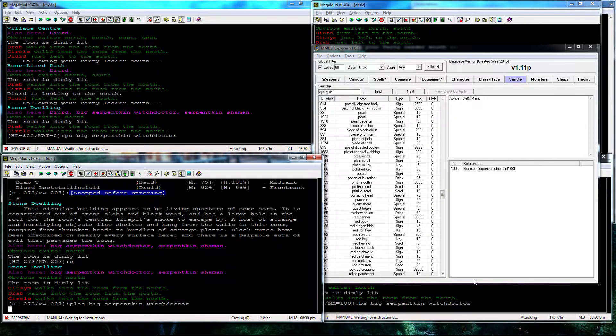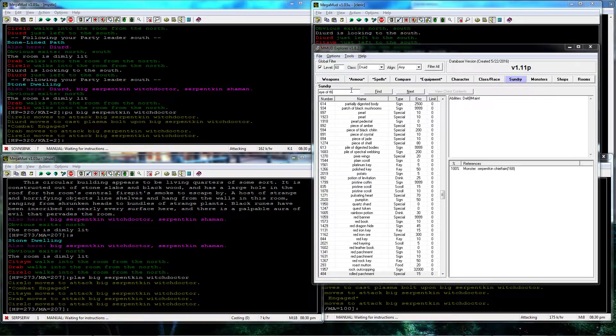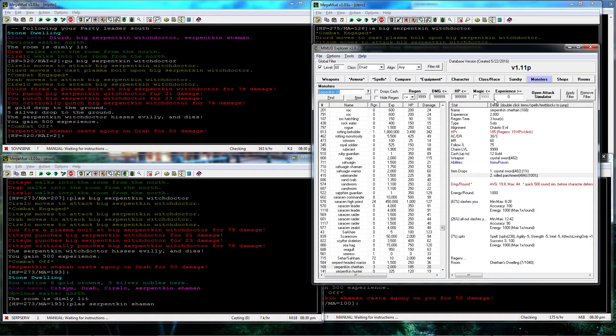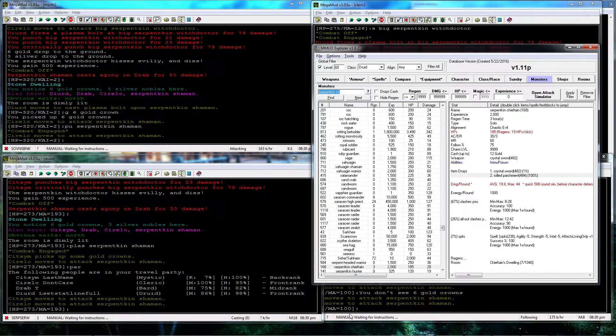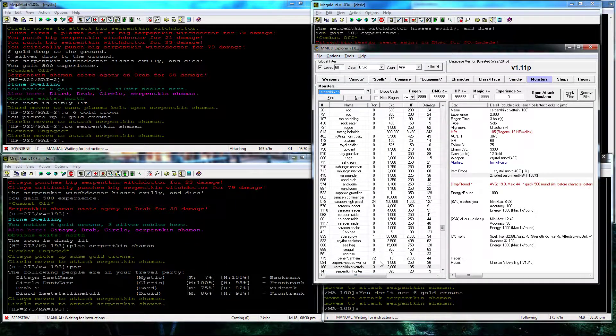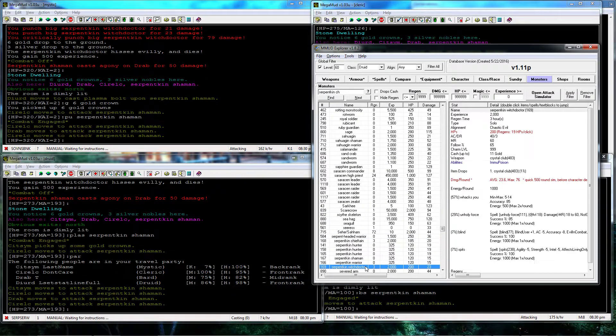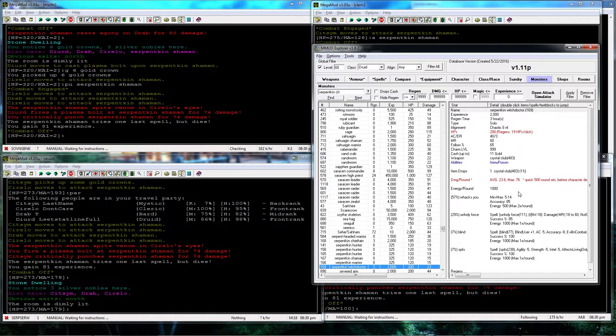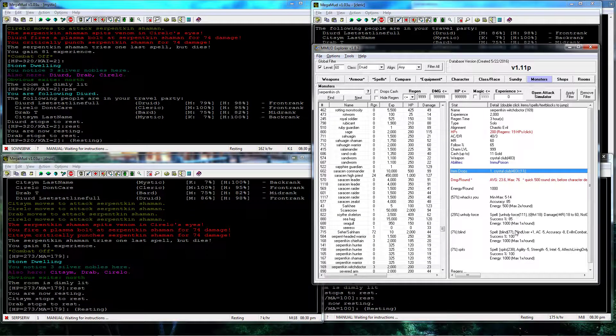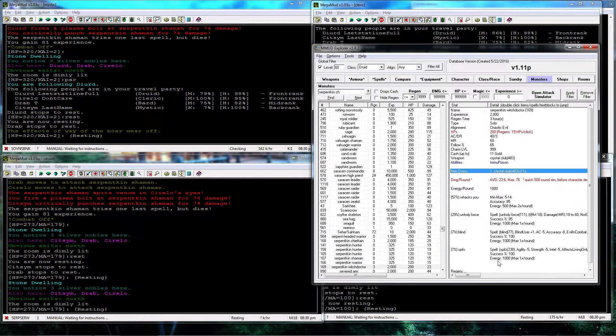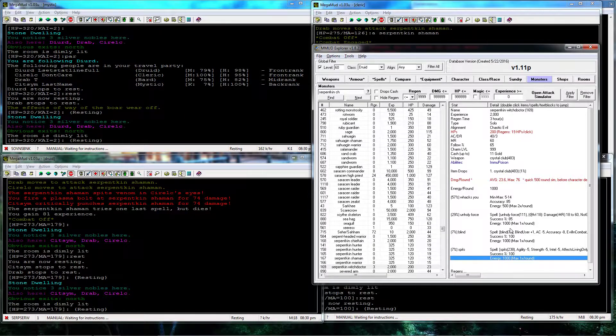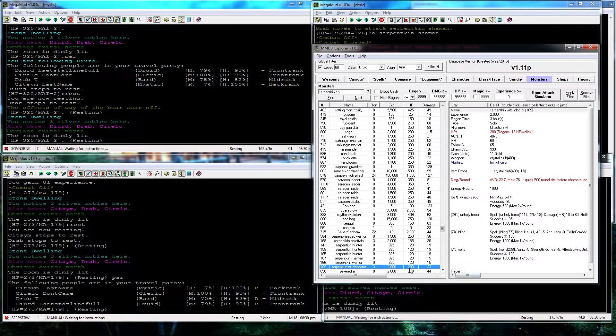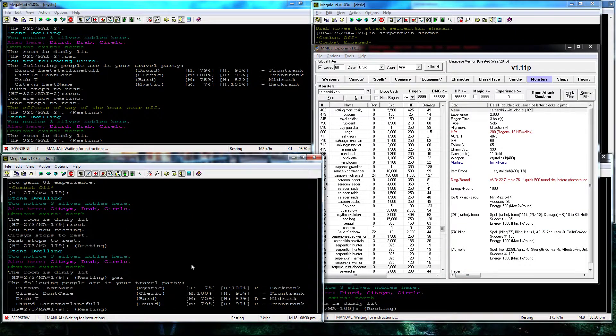Here's the Serpenticin Witch Doctor. I one rounded him as well. He has a Crystal Club he'll drop. No major damage that he can do as well. Only 200 health, so again I one rounded him.